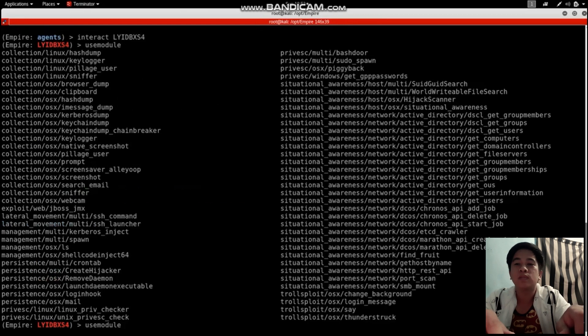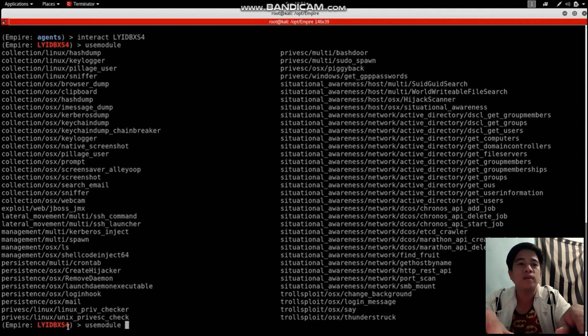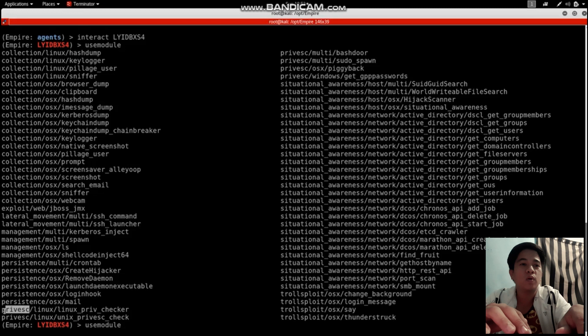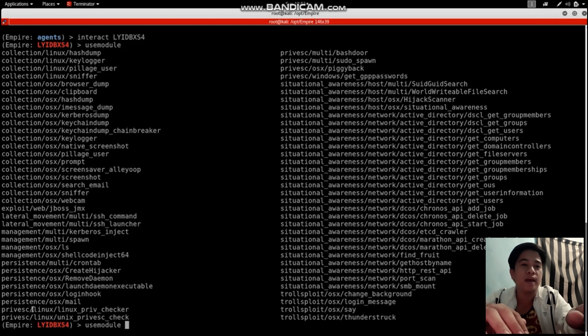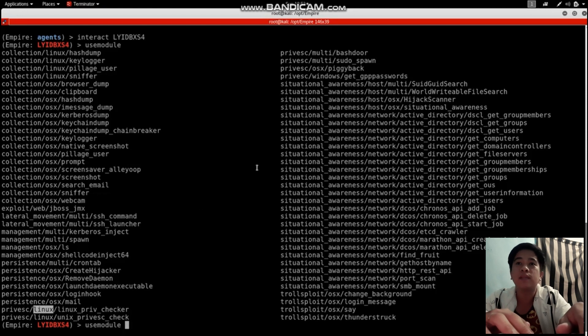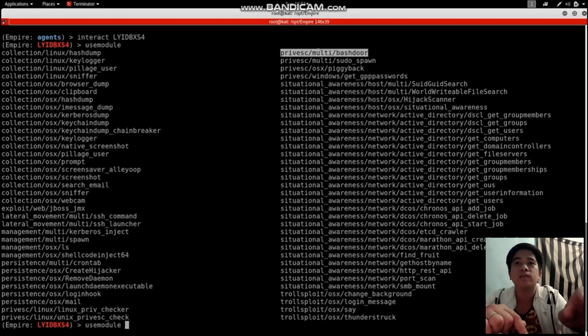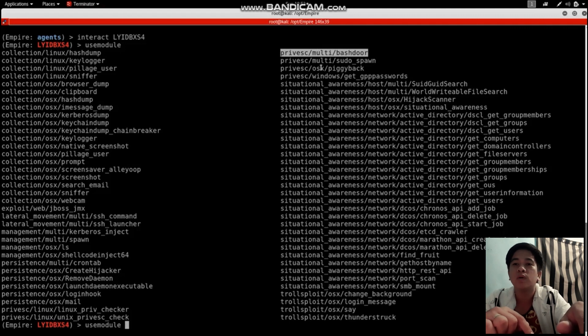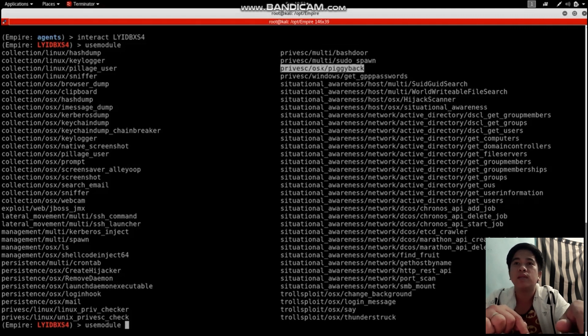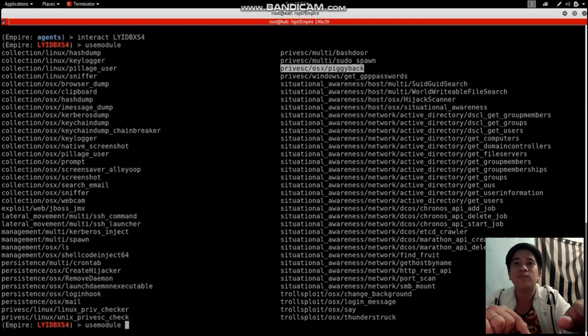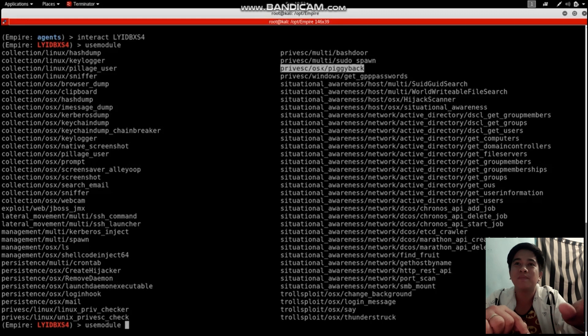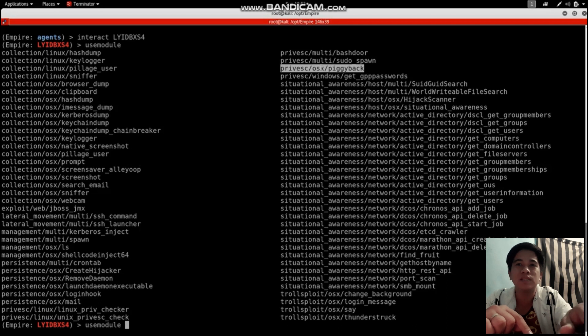As you can see, there are many modules we could use. You can see the privesc which means privilege escalation. Above you'll see multi, which means you can use it on all different platforms. You can see the OSX piggyback - if the user is logged in with admin, we could just use this and log in without stealing a password.